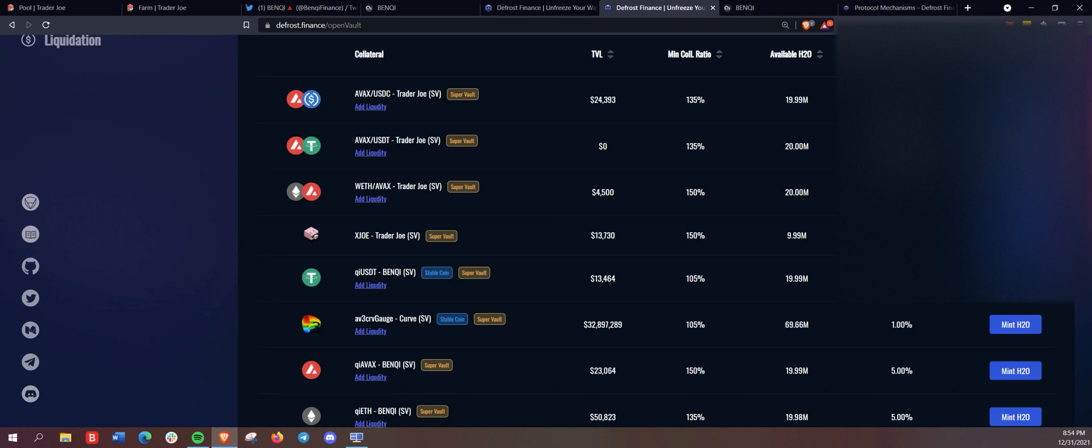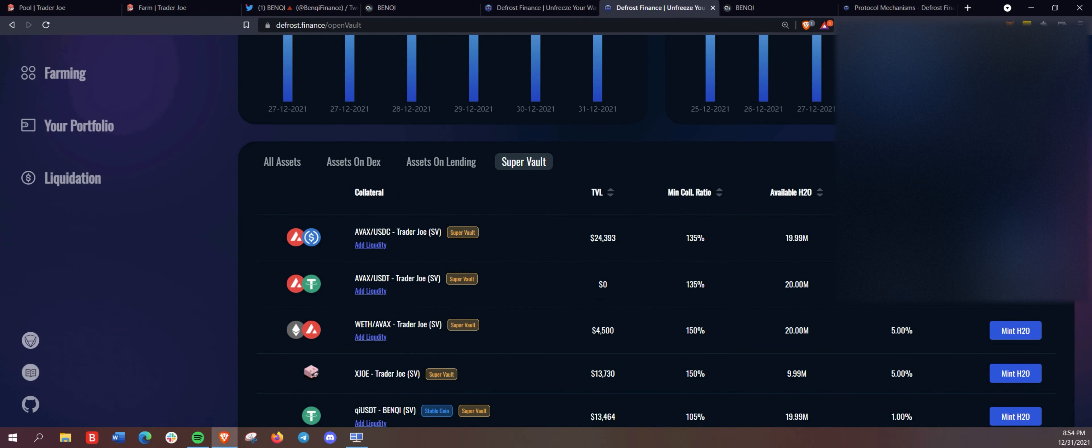AVAX/USDC, AVAX/USDT, Wrapped ETH, AVAX, and XJoe, all for the Super Vault. And these all retain your farming rewards from Trader Joe and they add to your collateral there so you can mint the H2O. DeFi money printer, I'm out.